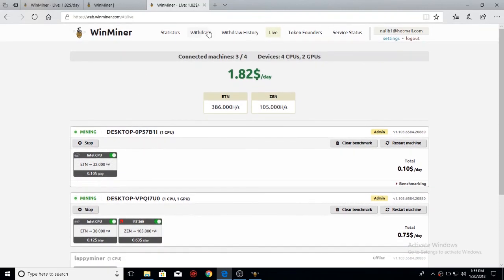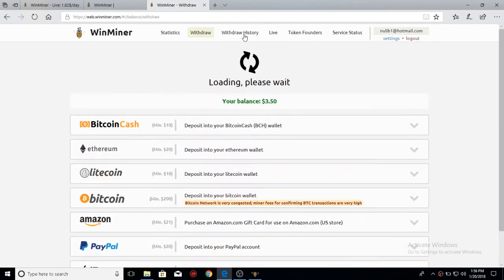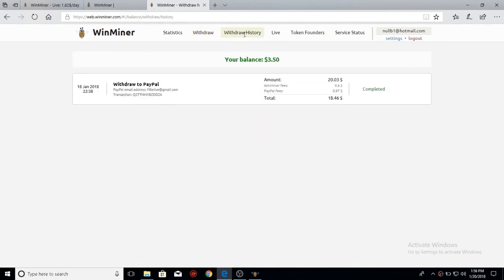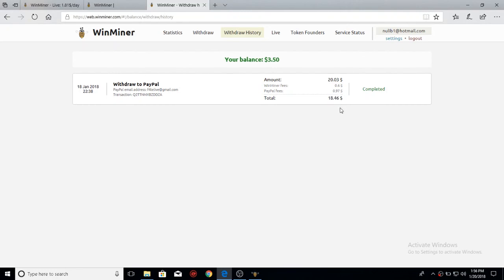Now, to show you guys this isn't a scam, I'll show you my withdrawal history. As you saw, I withdrew it to PayPal, the amount, the fees that Winminer takes, which is 60 cents out of the $20. PayPal fees, which was 97 cents. So the total it actually went to PayPal was $18.46.